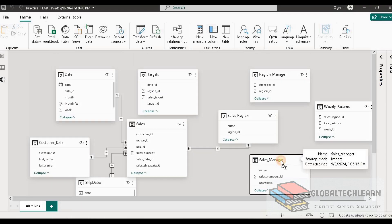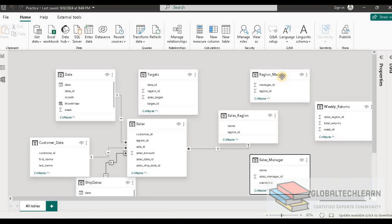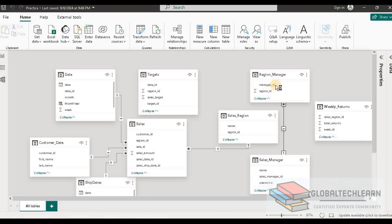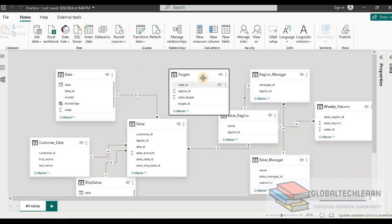Thereafter we have the sales manager table, so let's create a relationship between sales manager and region manager based on the sales manager ID. This region ID should go to the sales region table. Then we have the targets table, which is based on region ID, so let's connect that with the region ID.